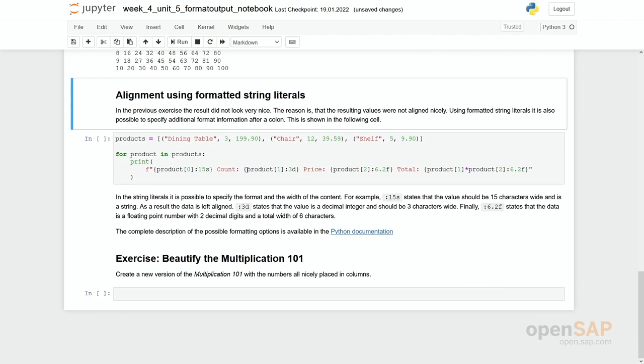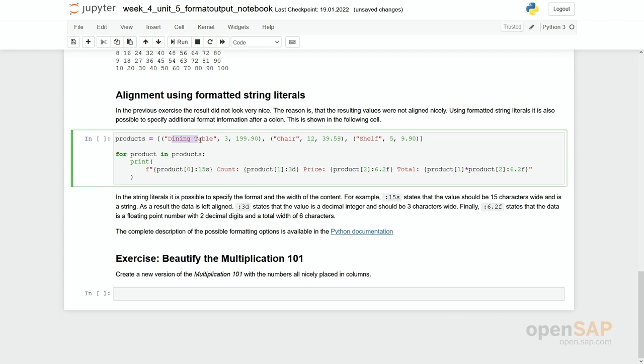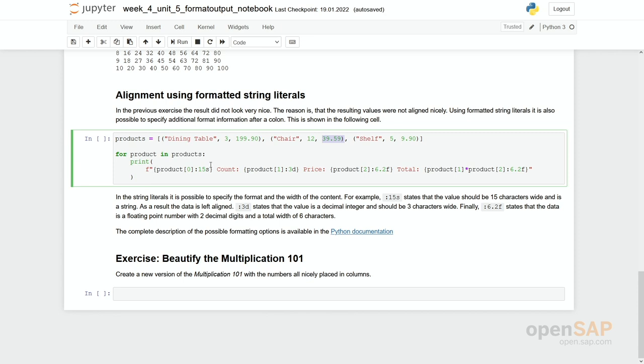You can use alignment using formatted strings. Again, let's have a look at our data. We have a list of tuples and these tuples are some kind of text, a number how often this product is actually chosen and the price per product. And you see we have 12 chairs and each chair is 39.59 euros. Now we would list this and we would like to calculate these totals. So what you can see here is now this kind of formatted string with product numbers and so on.